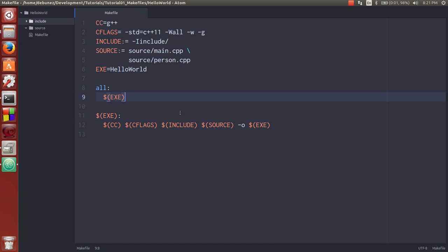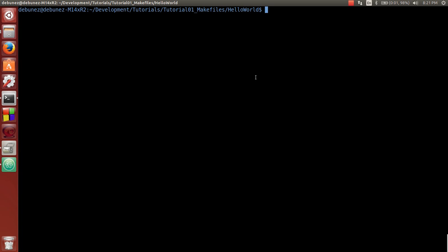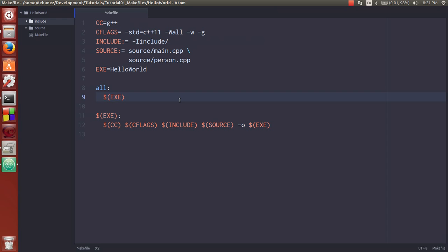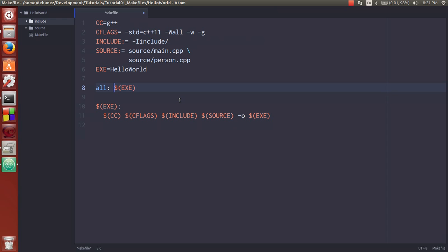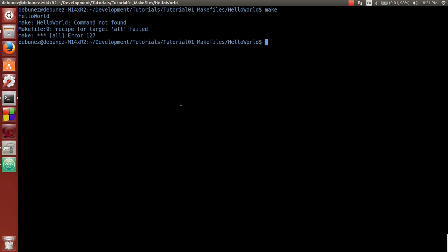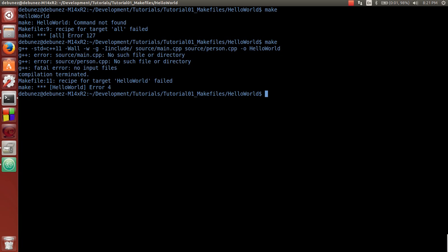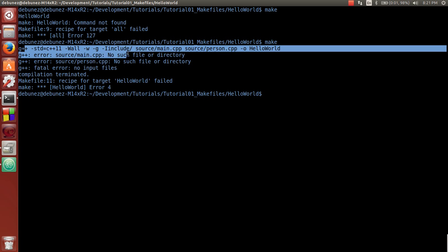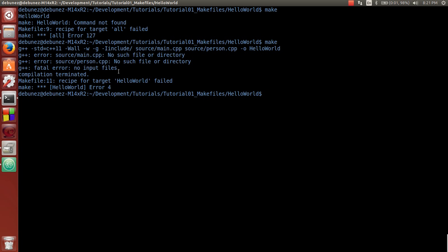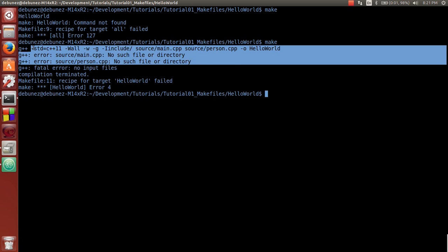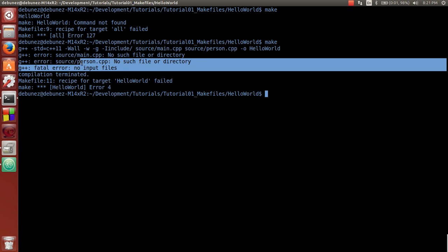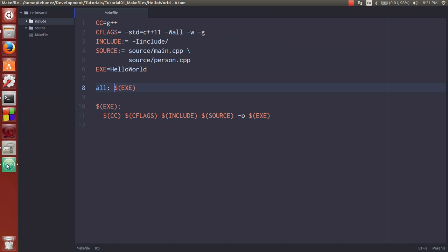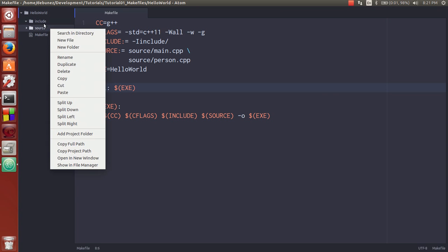And what we should get now is it will try and compile. Oh, whoops. Put this back here. Yeah. So now it attempted to compile it. G++ tells us no input files, no such file, et cetera, et cetera. So now what we're going to do is actually create these source files.